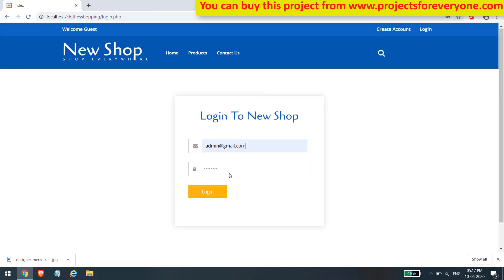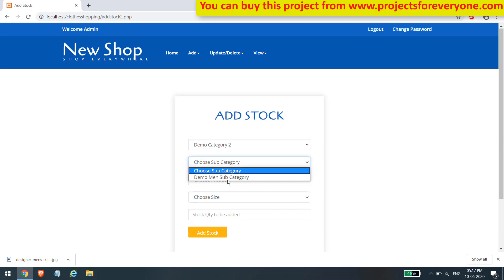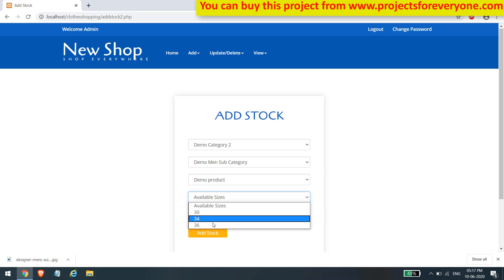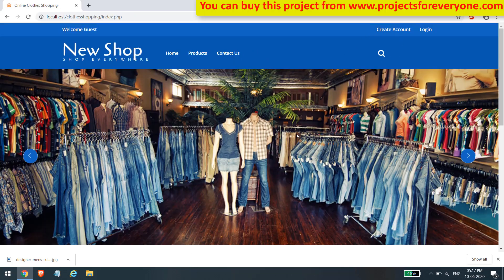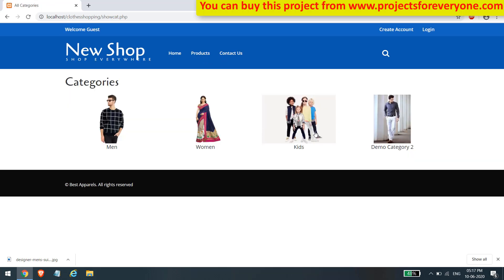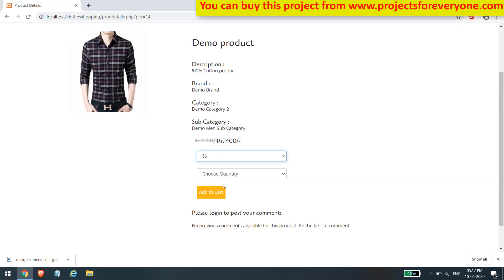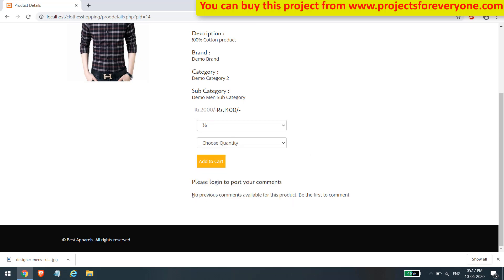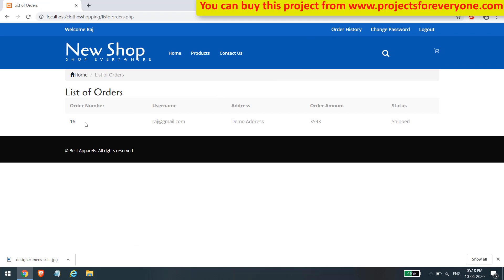Now let's add stock for this size in the product by logging in as admin. Click the link to add stock to an existing size, choose the product, fill in the new stock value, and click add stock. After adding stock, the user will be able to buy that size. Note that without logging in, users cannot comment on any product. Logging back in as the same user who placed the order, we can see it is now showing the updated order status.